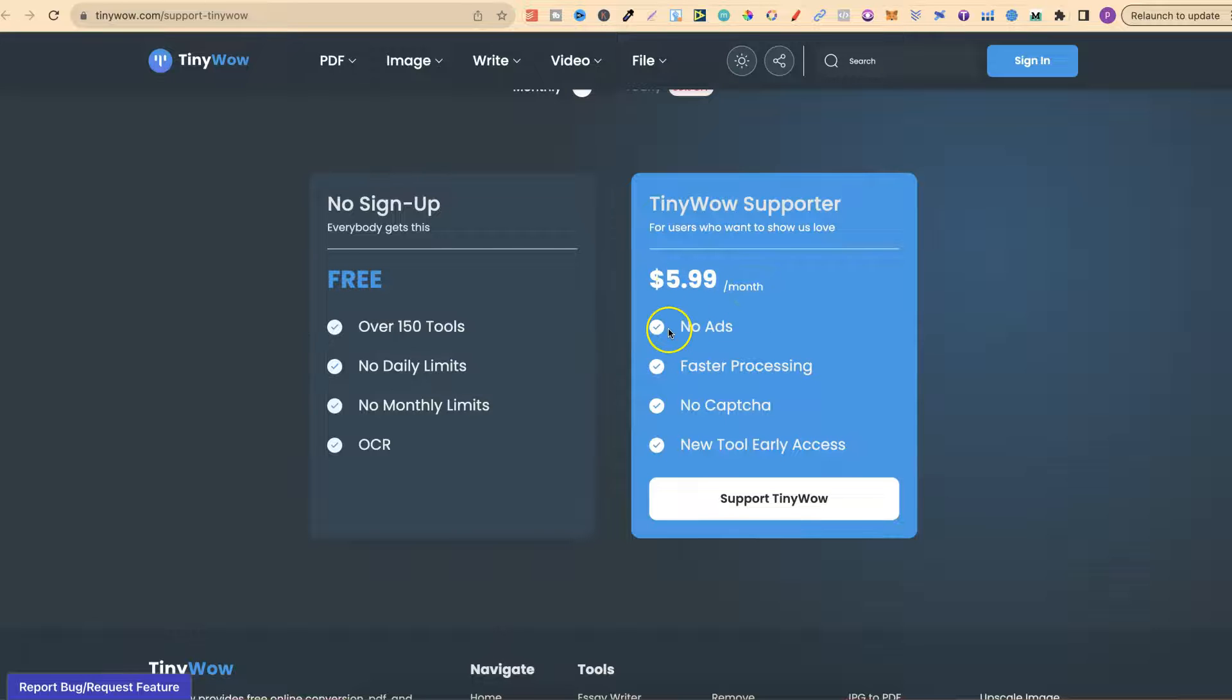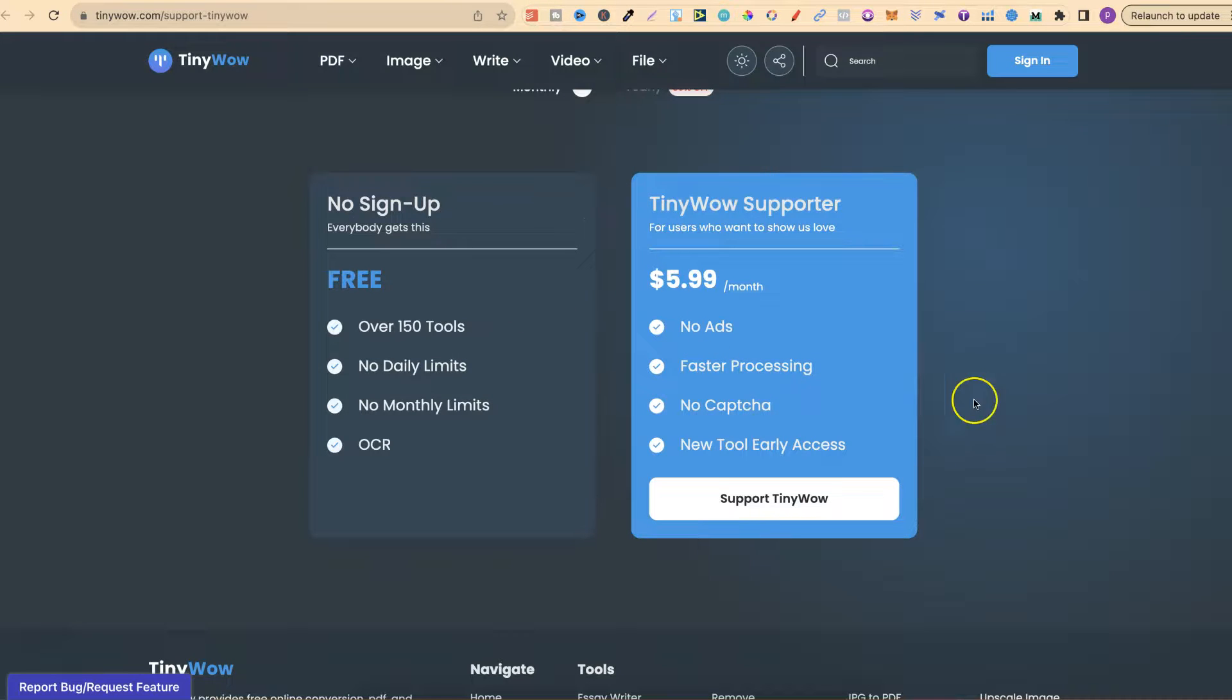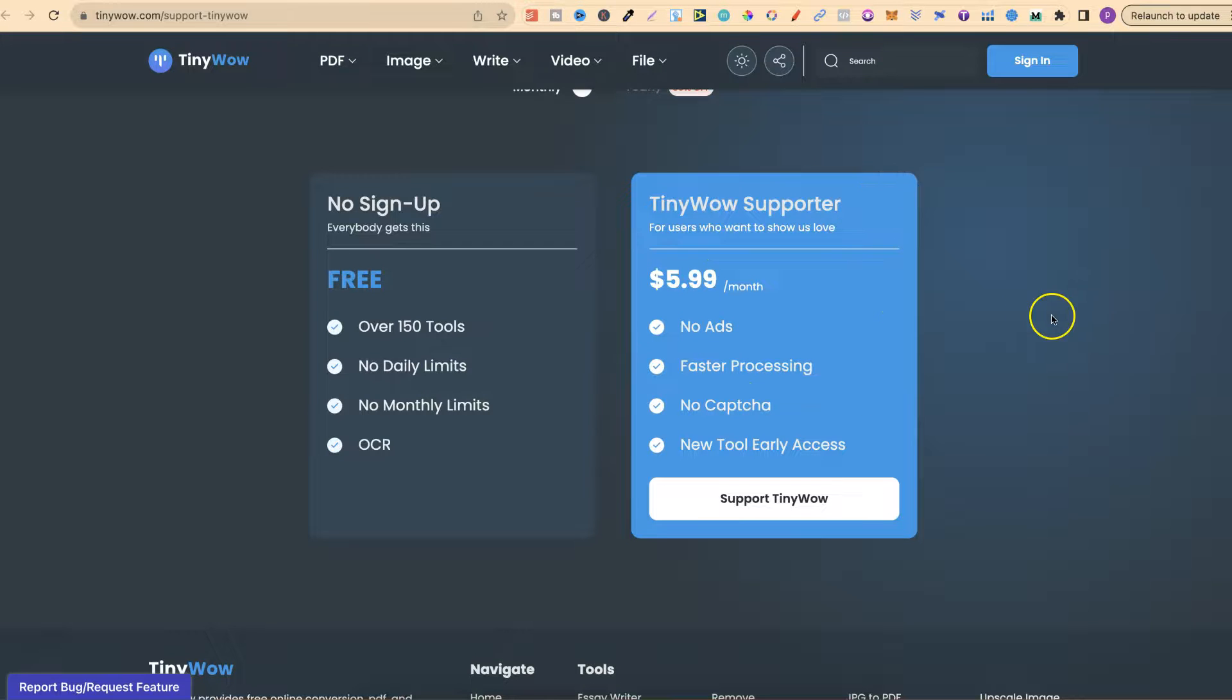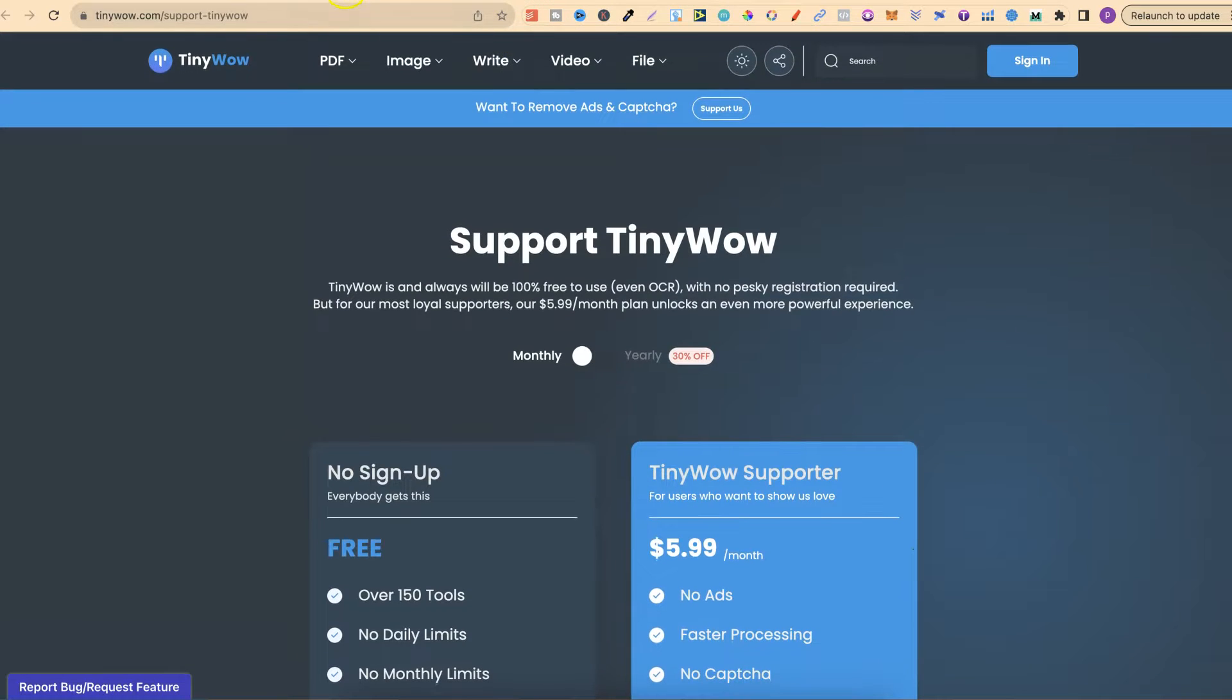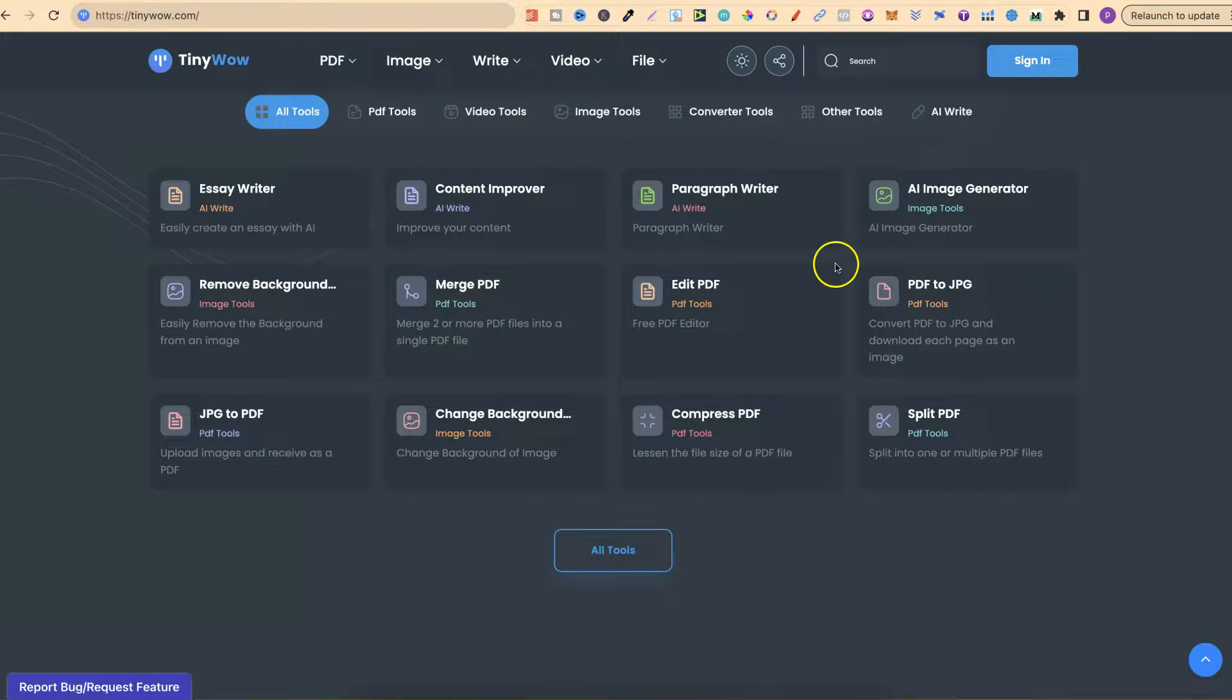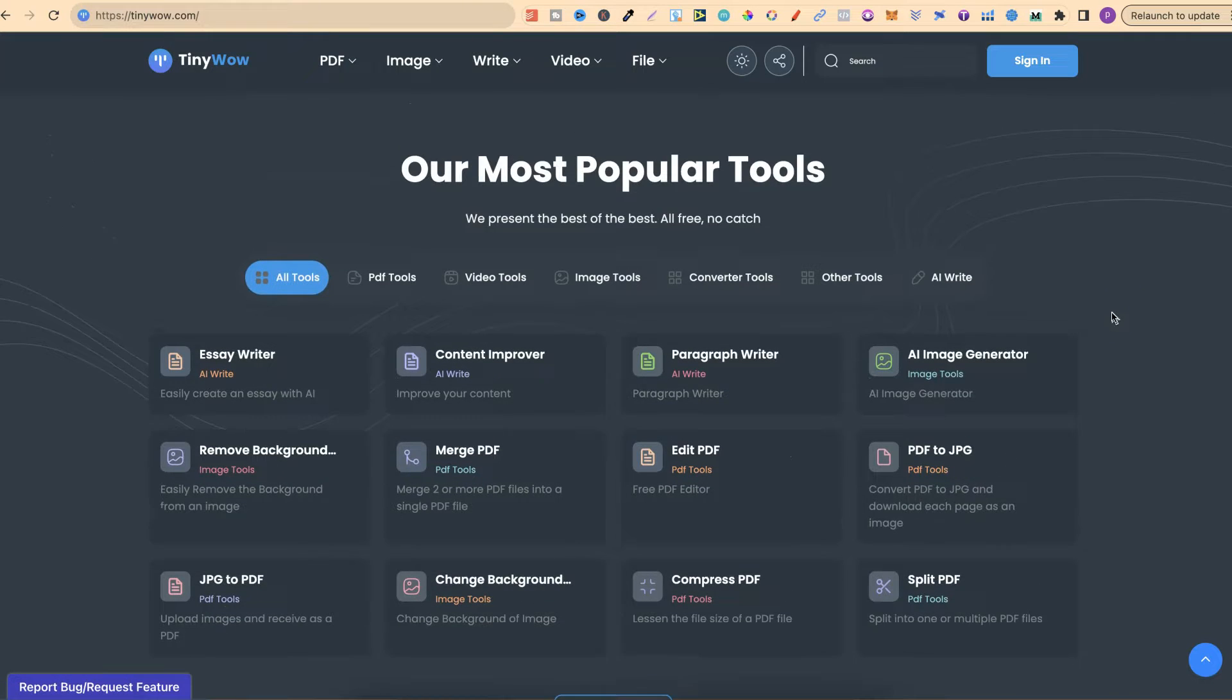You're not going to get any ads. There's faster processing, no capture, and new tools early access. You can support the creators from TinyWow by choosing this option, but there's no need because all of these tools are completely free.